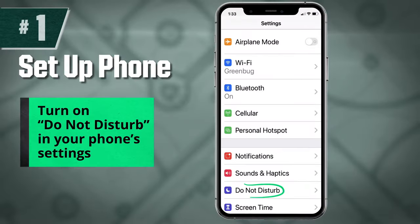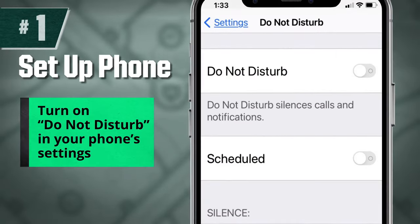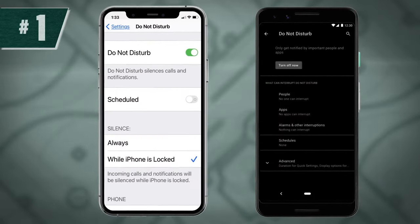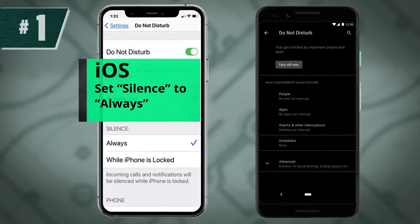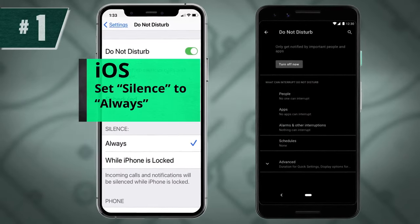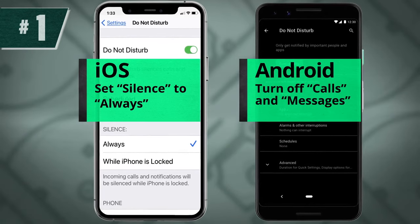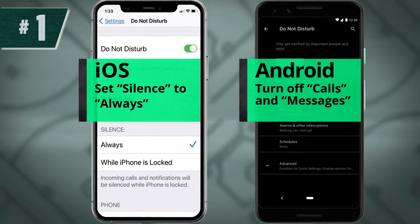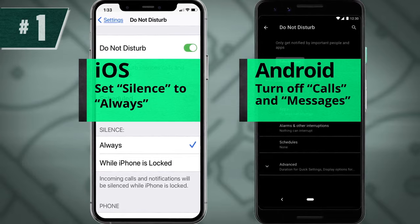In your phone settings, turn on Do Not Disturb. Do Not Disturb settings vary on different phones. In iOS, set Silence to Always. Adjust Android settings so no calls or messages are allowed. This will ensure your stream will not be interrupted.